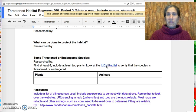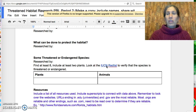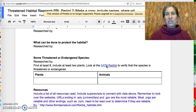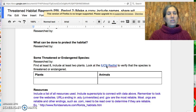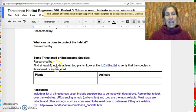Remember, we watched the video about the IUCN Red List, which identifies species, plants, and animals, and where they are in terms of whether they're extinct, endangered, vulnerable, or least concerned. So you're going to be looking for plants and animals — you need to have at least eight.